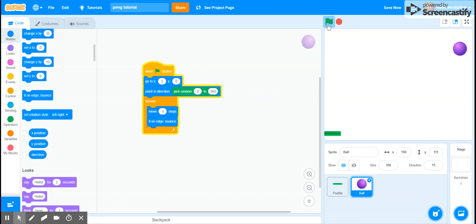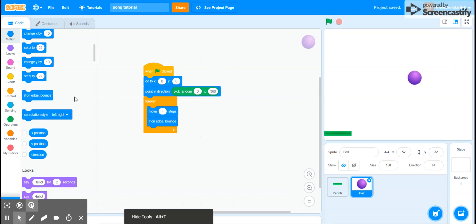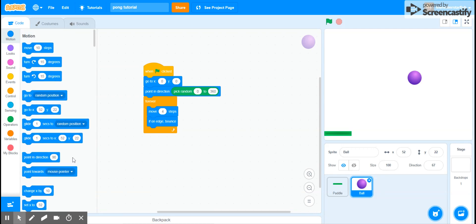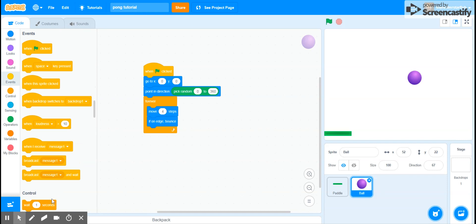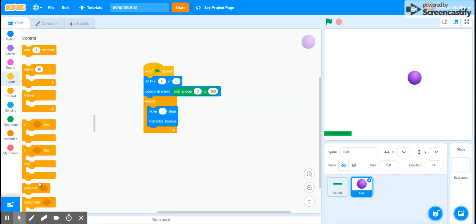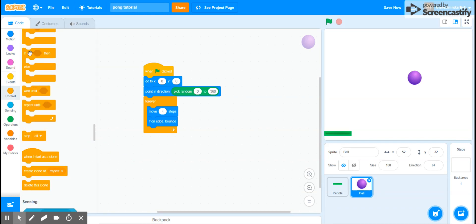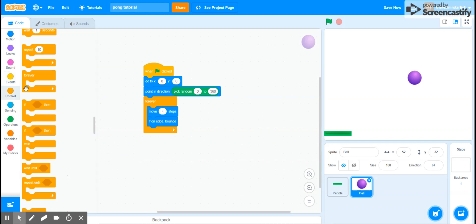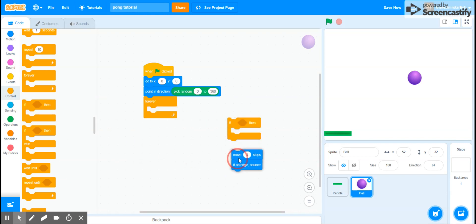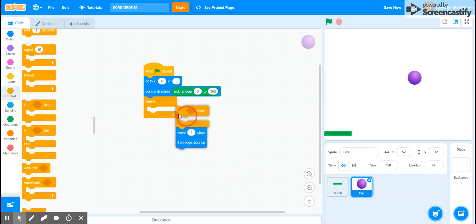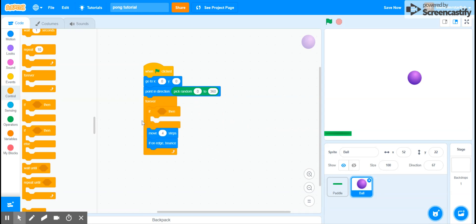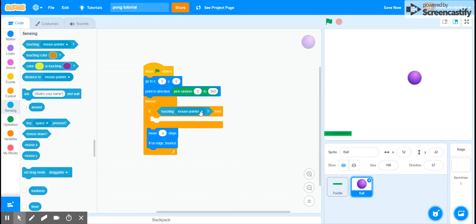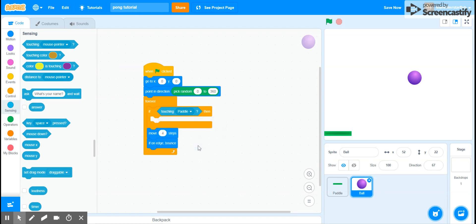So now we get an if statement, just deleted it, an if statement and put it underneath this, or actually, actually I think we should put it above it just because of the ordering. And so you can get a if touching, and then you want to put paddle.